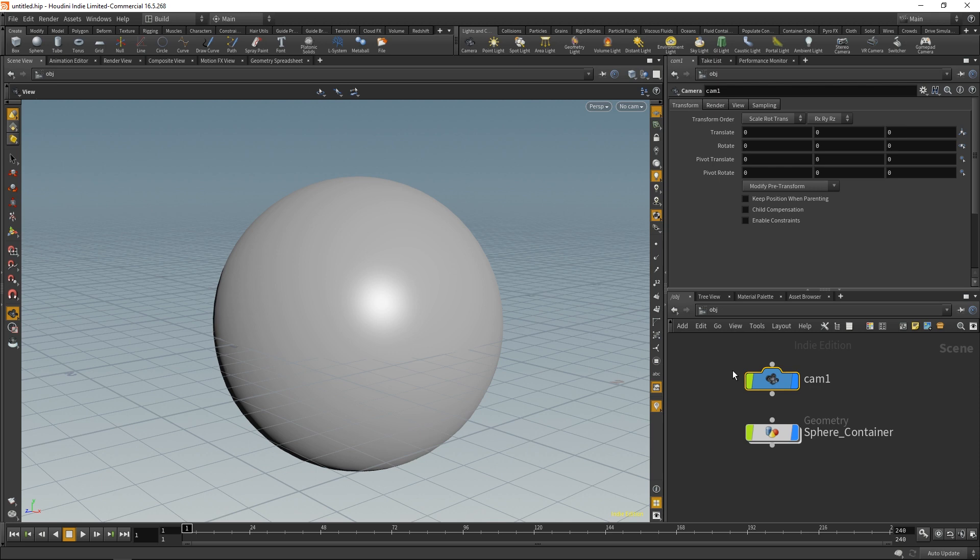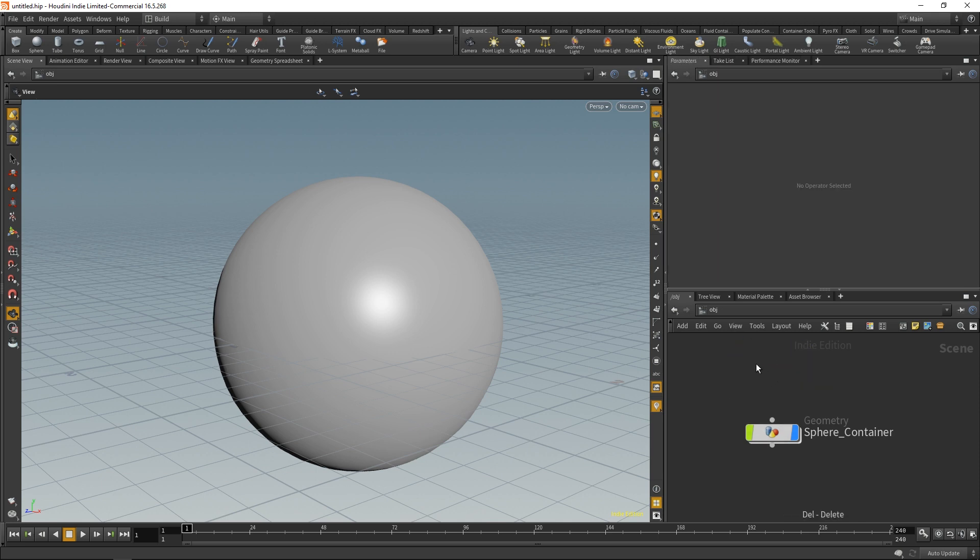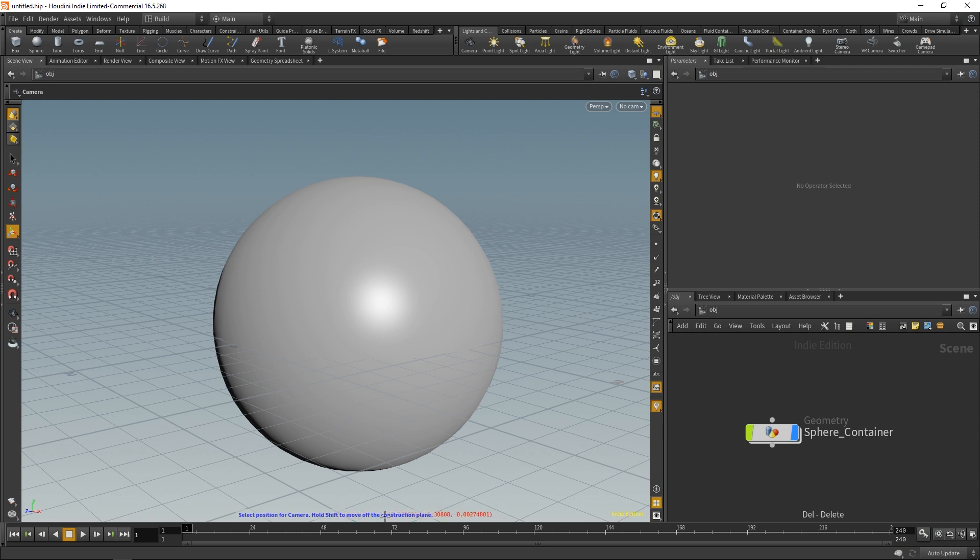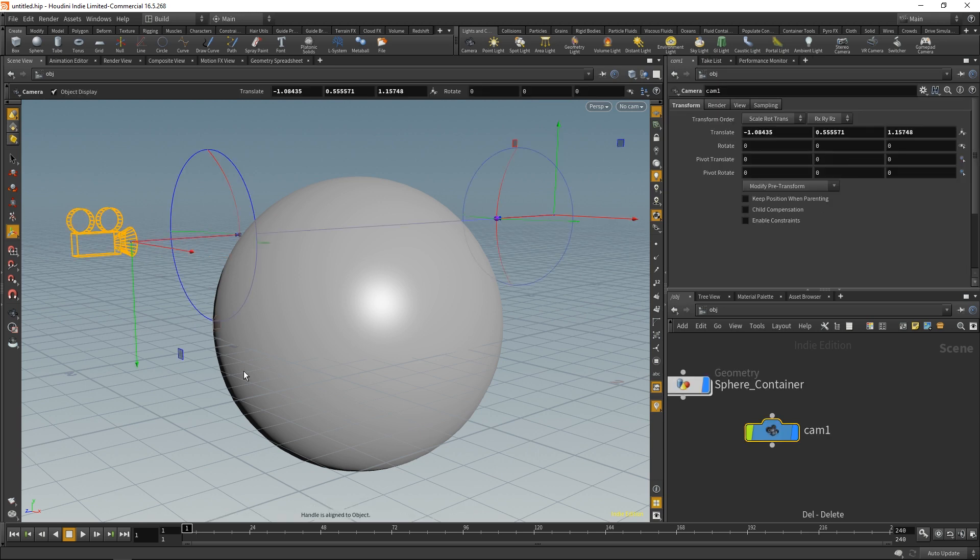Or I can go up here to the shelf, click camera, and you'll notice that I have a set of instructions down here. It says 'select position for camera, hold Shift to move off the construction plane.' So I'm just going to click once out here, and that also created a camera, but it created that camera with these parameters filled in.